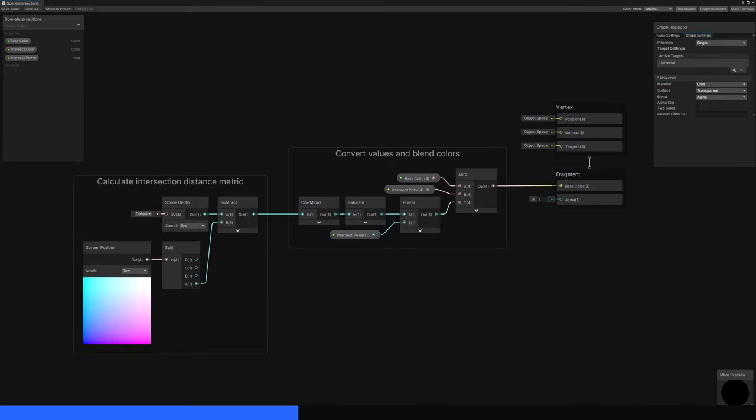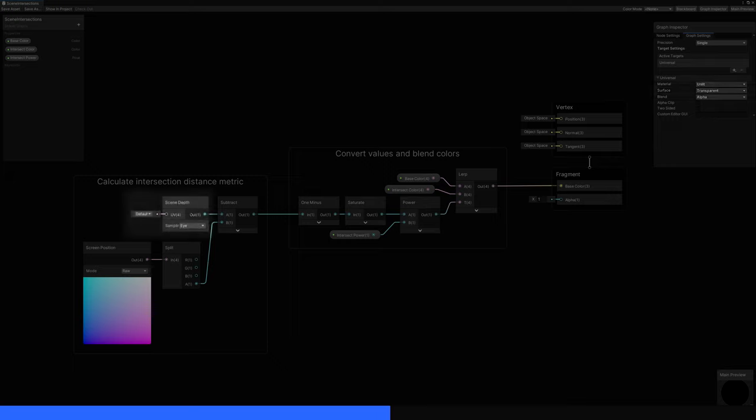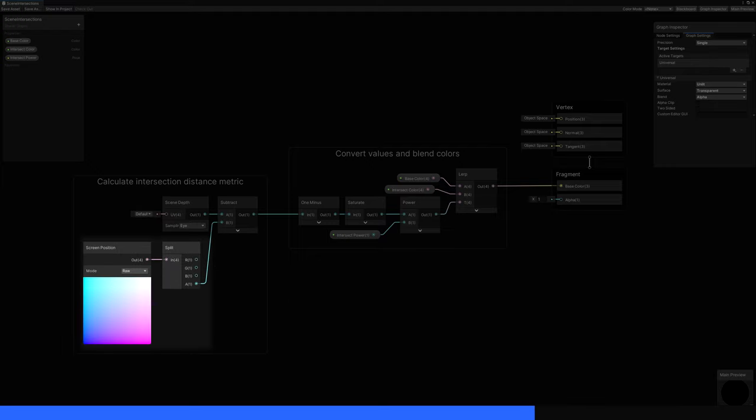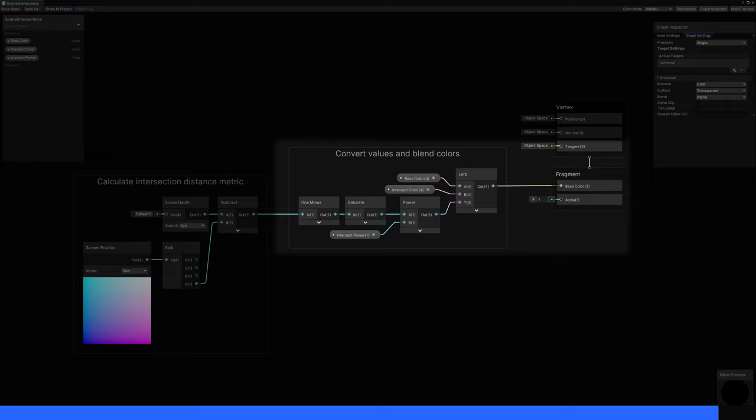We'll be using Depth again, so tick Depth Texture in the Renderer Asset, and make sure your graph uses transparent rendering. We'll get the depth of the pixel that's already been rendered using a Scene Depth node in Eye Mode, because in Eye Space, each position is the number of unity units away from the camera. Then we'll compare that to the position of the pixel being rendered, which we can get with a Screen Position node in Raw Mode, then take the fourth component. But the result is a value that gets higher the further away you are from an intersection point, so we can one minus and saturate it to visualize the distance.